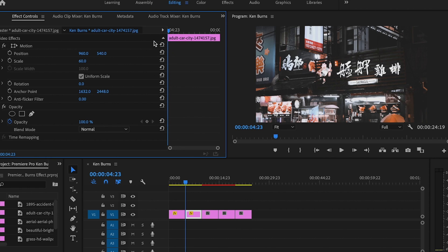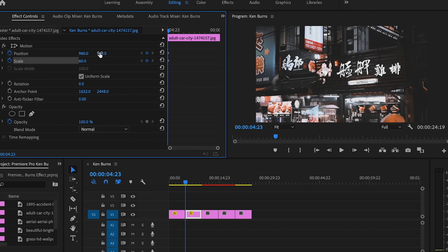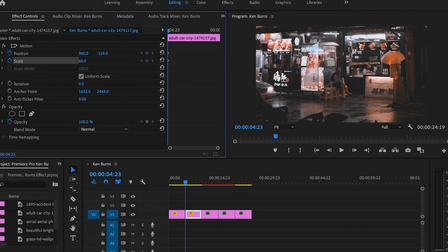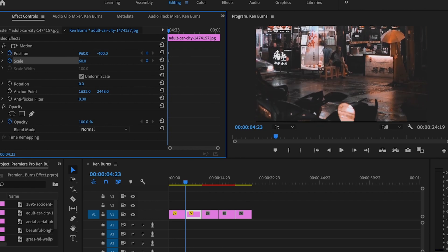I'll start at the beginning of my clip and select position and scale. For this clip we're going from bottom to top this time, so I'm going to start by adjusting my position down towards the bottom.